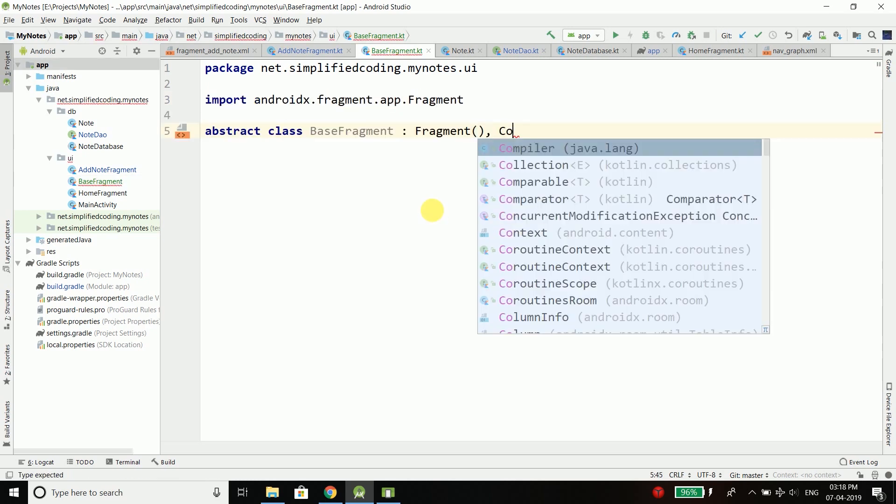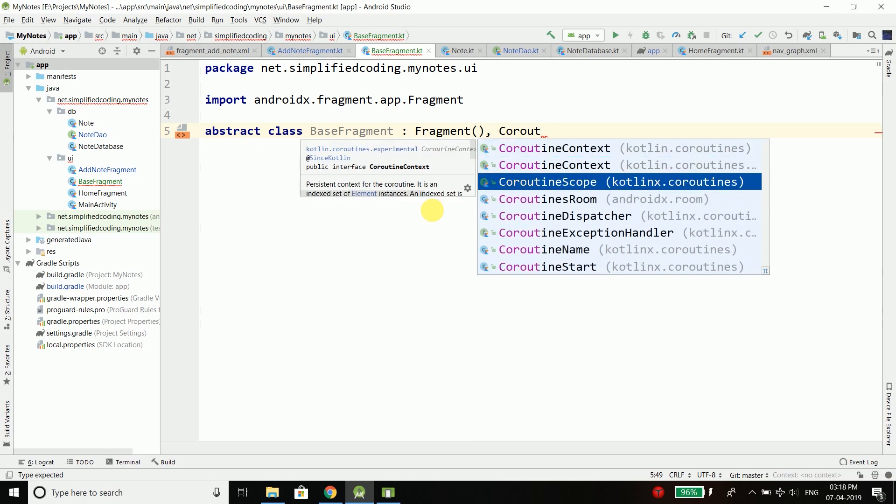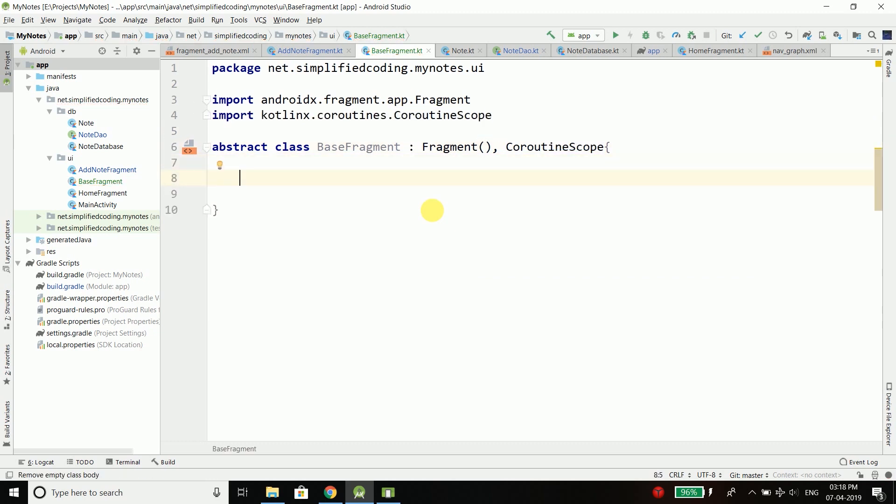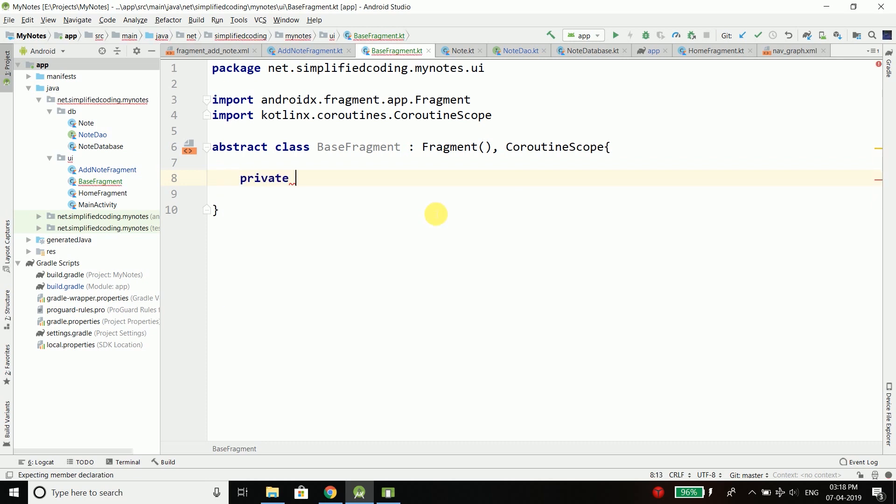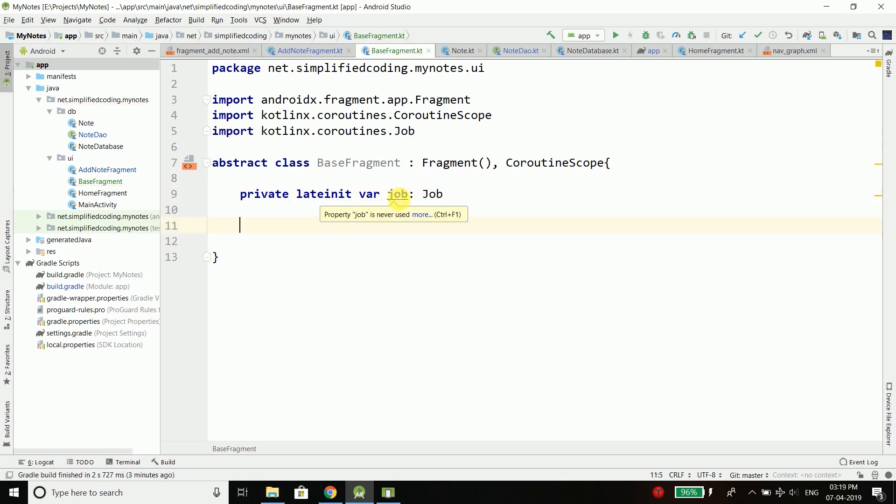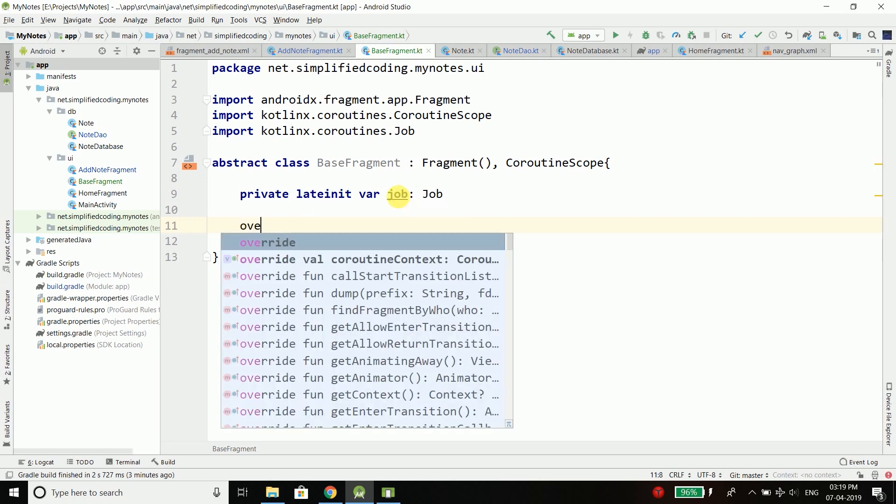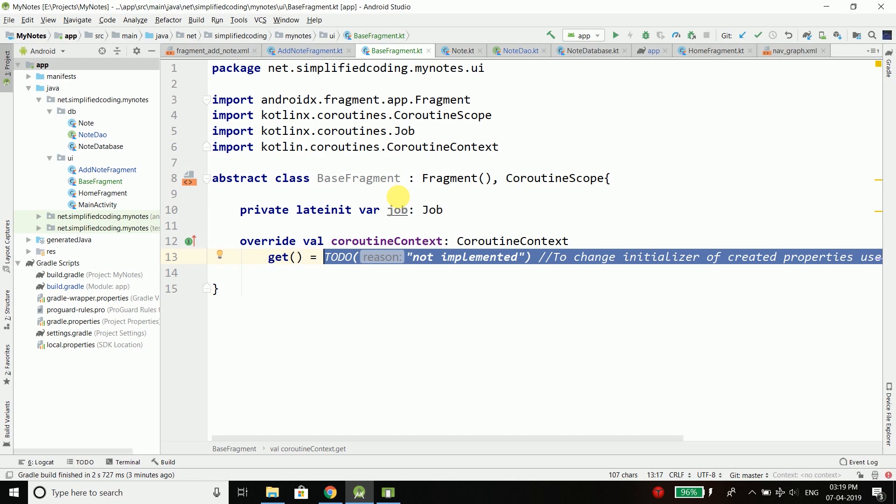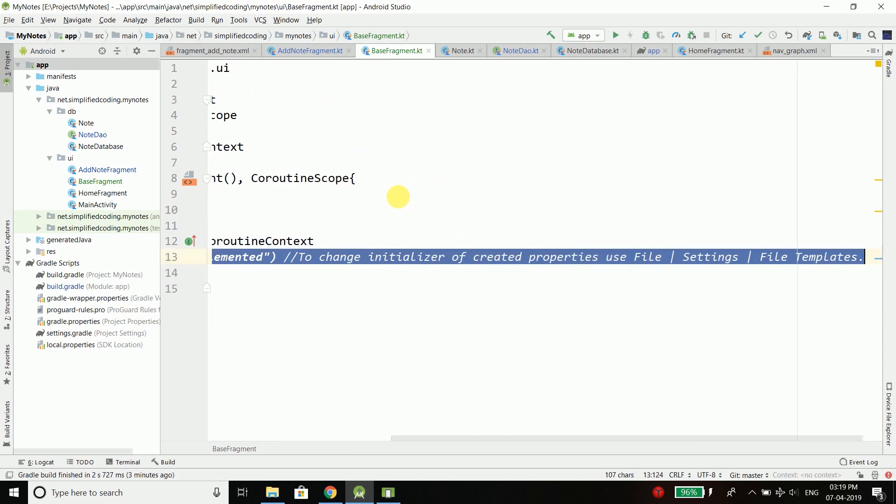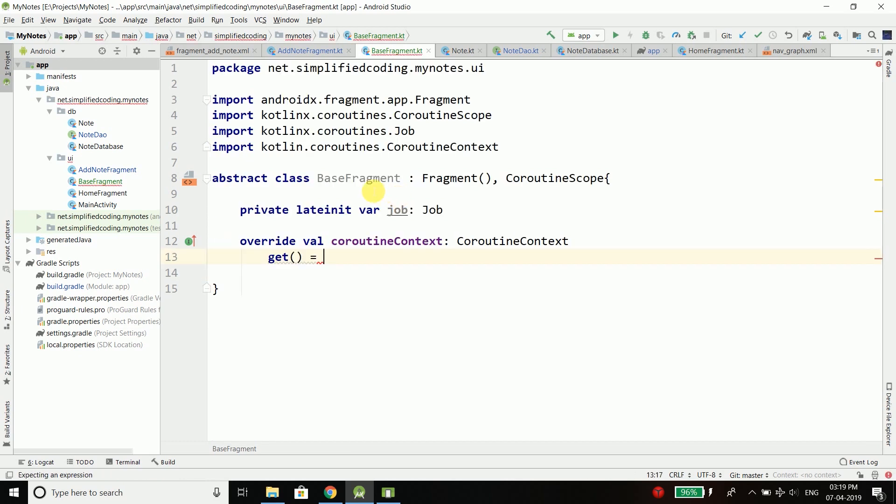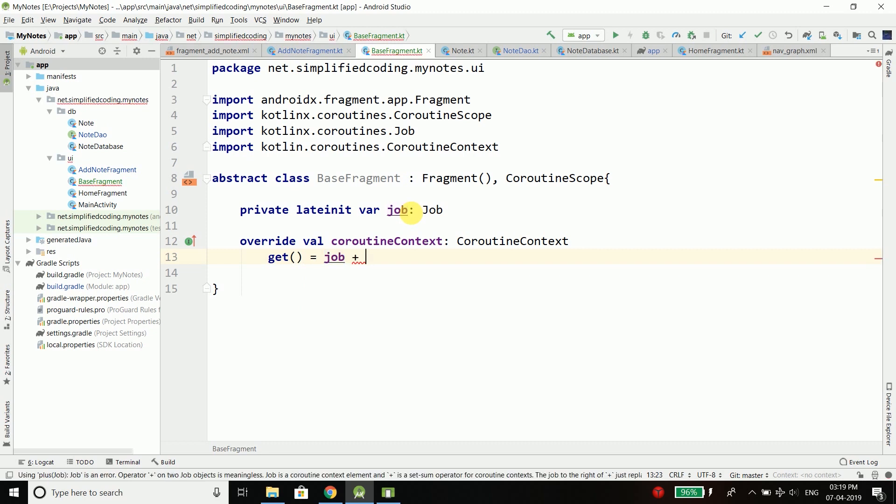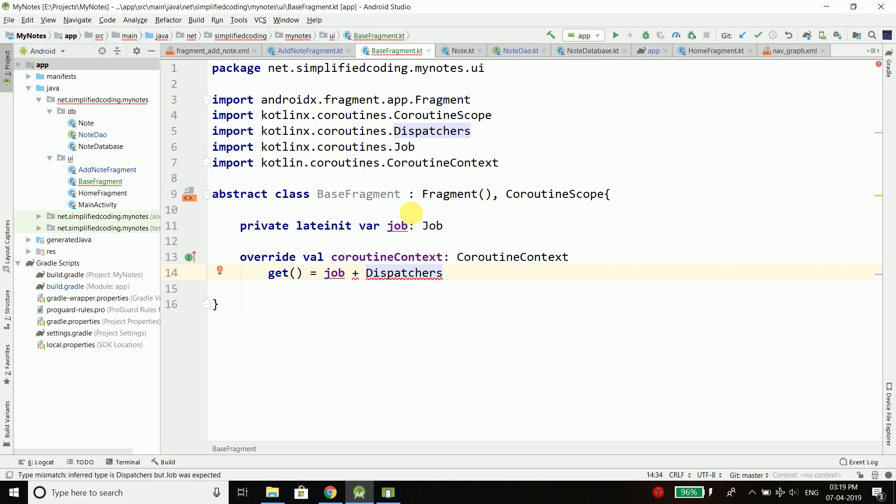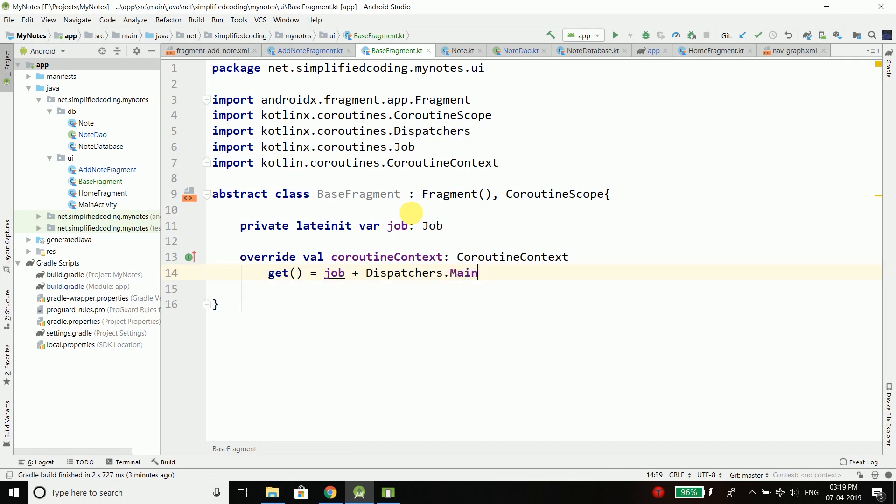Inside this class I will define a private lateinit var which is a coroutine Job. Job is a background task in coroutines. We need to override one more thing here, which is the coroutineContext. For the getter of this coroutineContext, I will define the context for our job. In coroutines we have dispatchers that define our threads where we want to execute the job. For this I will use the main context, which is Dispatchers.Main.